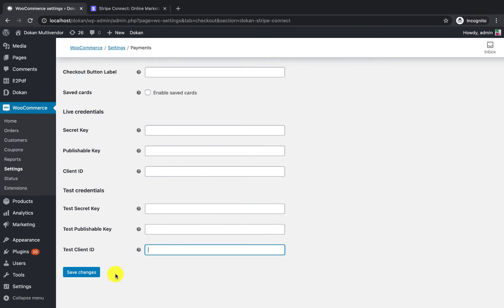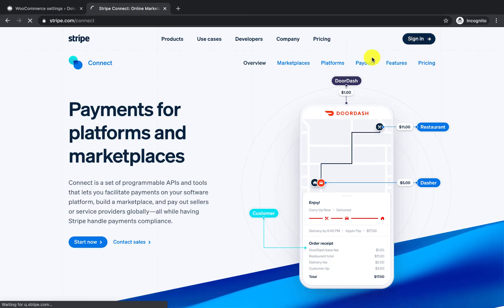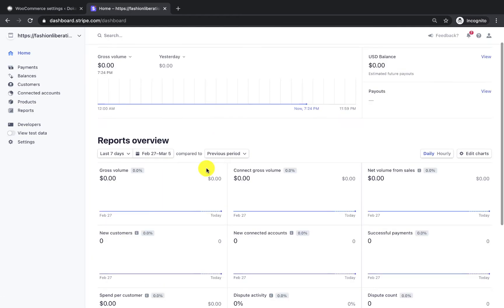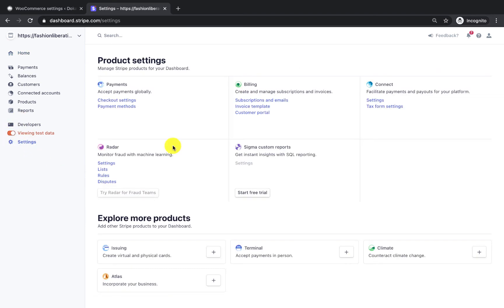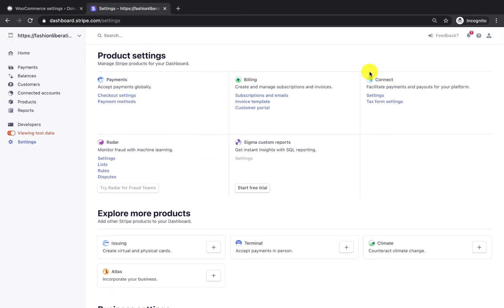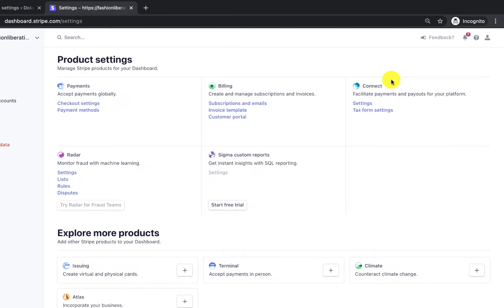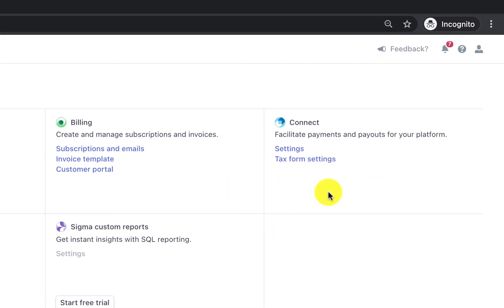The main question is how to get these credentials. You need to log into your Stripe account first. Once logged in, enable test mode because we are testing the Stripe platform. Then click on Settings, where you will see an option called Connect.